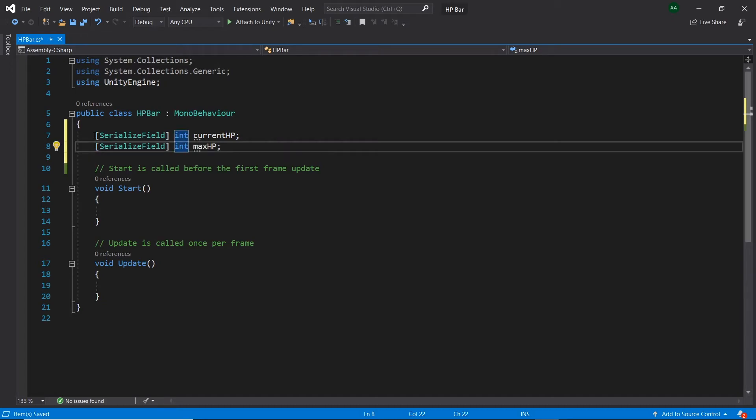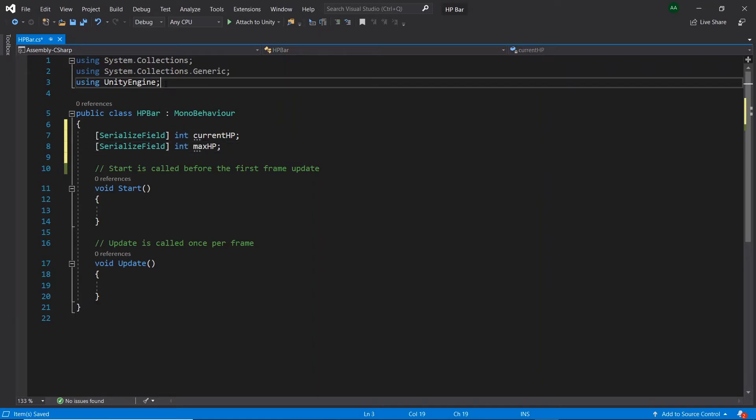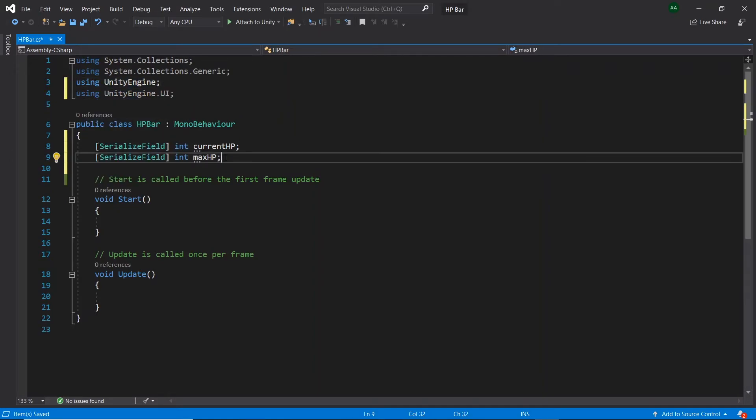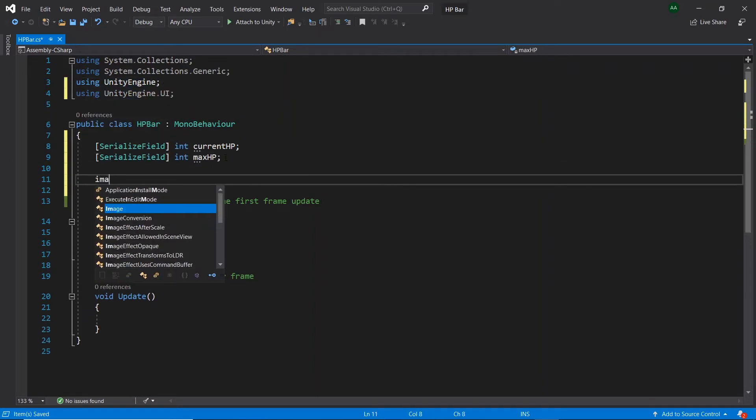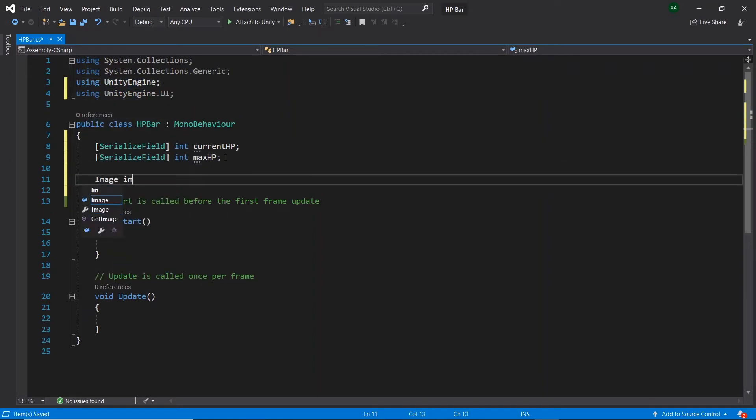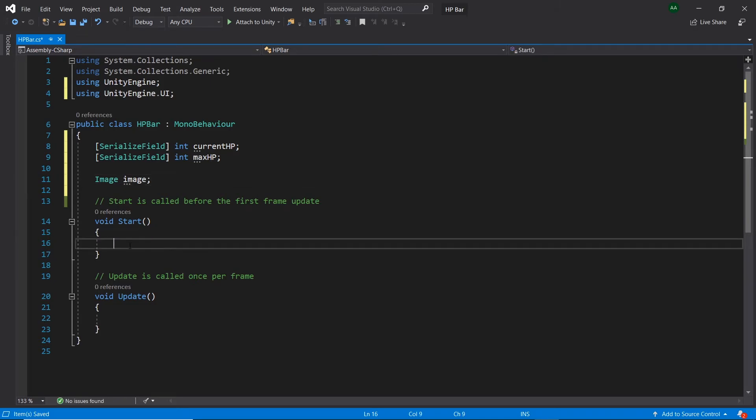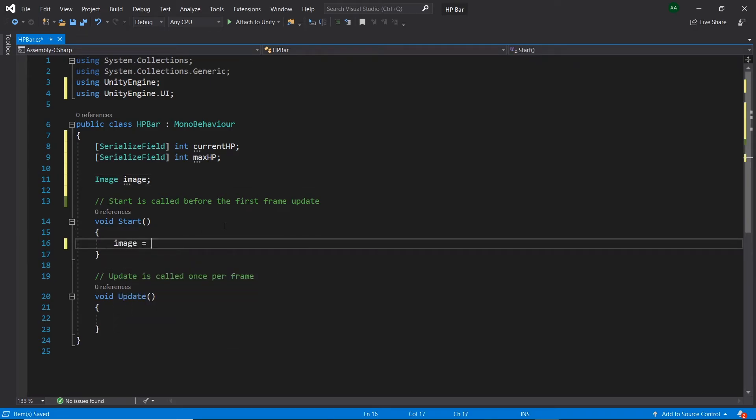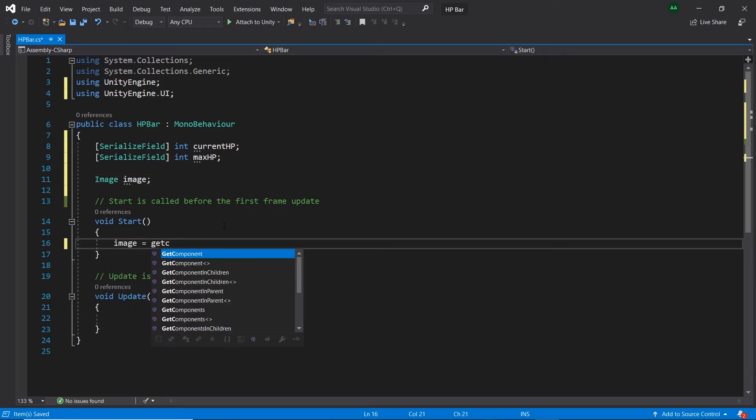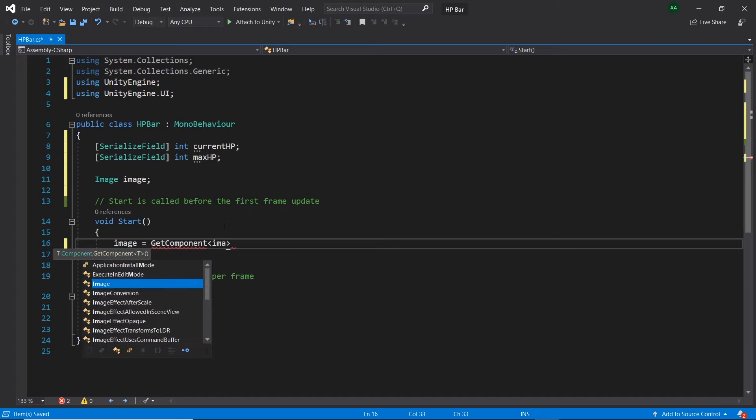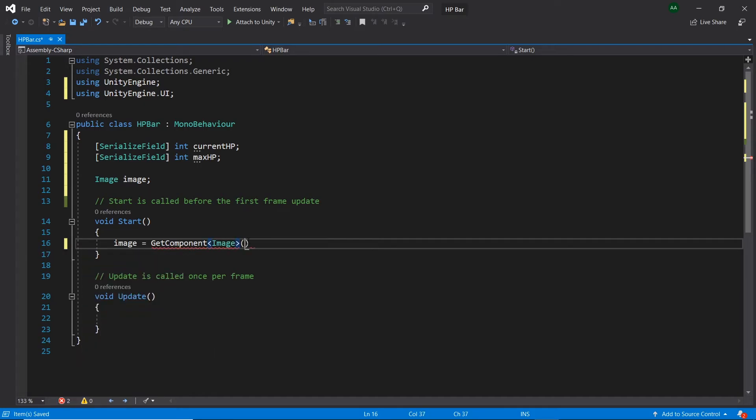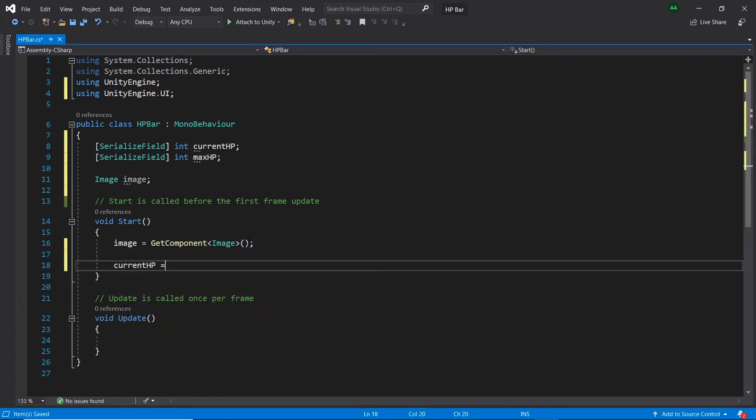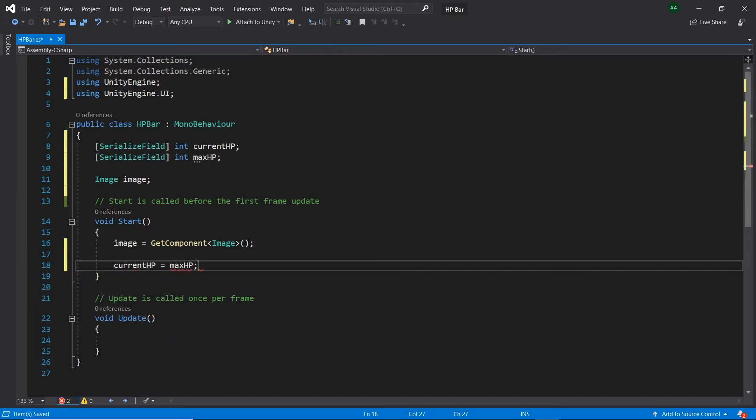Next we'll need to get a reference to the image component. At the top let's add the using UnityEngine.UI statement and then create an image called image. In start let's retrieve our image from our game object by using the GetComponent function. Let's also set the currentHP equal to the maxHP.